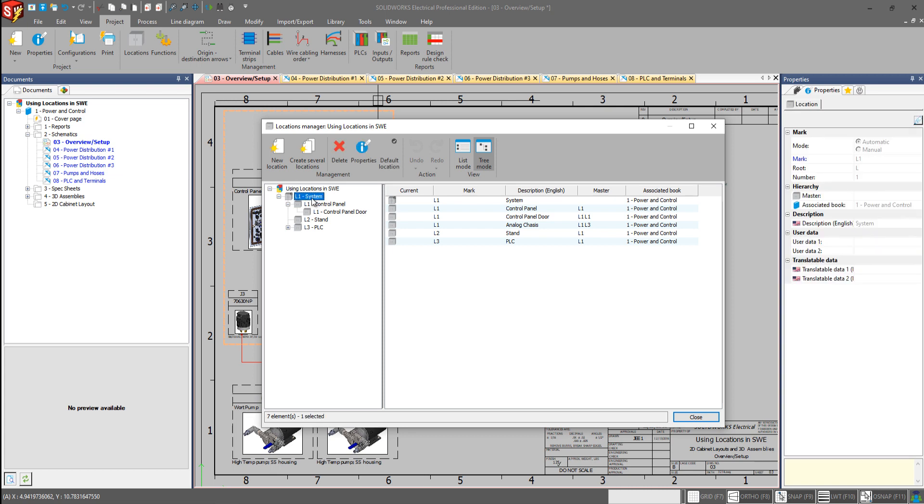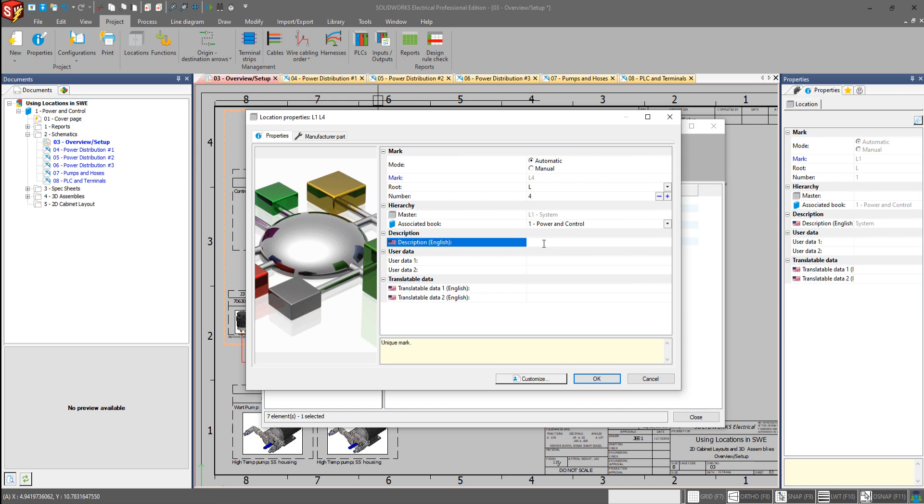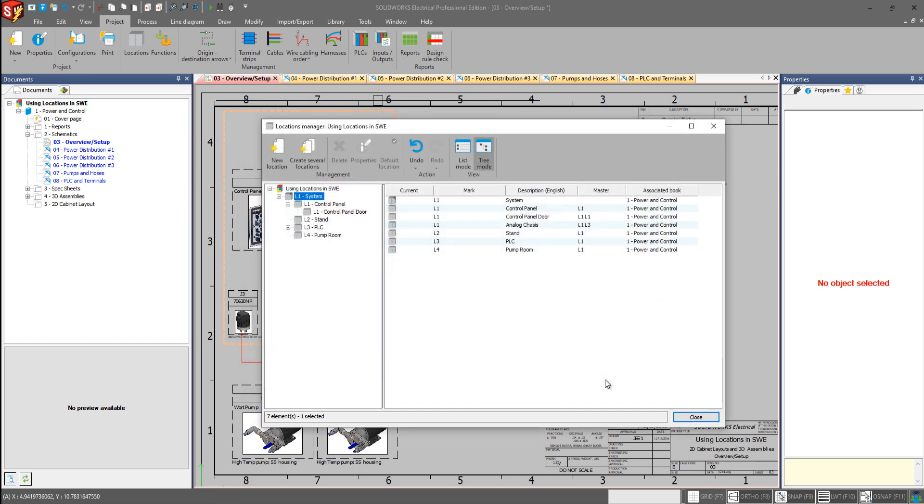So I'm going to highlight system, the top level parent location, and also create a new location here. See the mark that it's going to assign it, the master, and also within our documents where it's going to be placed. So our description here, we will say this new location will be the pump room. I'll hit OK.